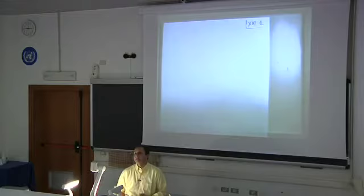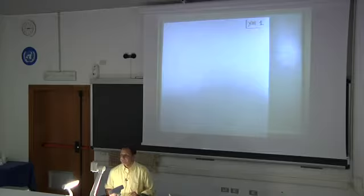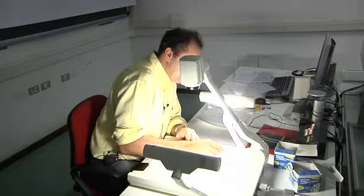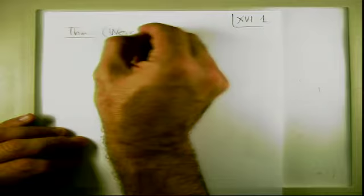Today I want to start with some results about limit functions of analytic functions. The first result I want to present is the following, which we take as the Weierstrass theorem.